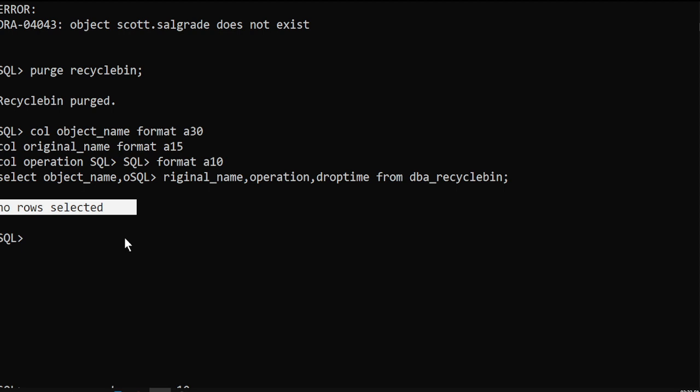This is how we work with the recycle bin — to drop permanently or flashback the table. Done with the session guys, thank you all.